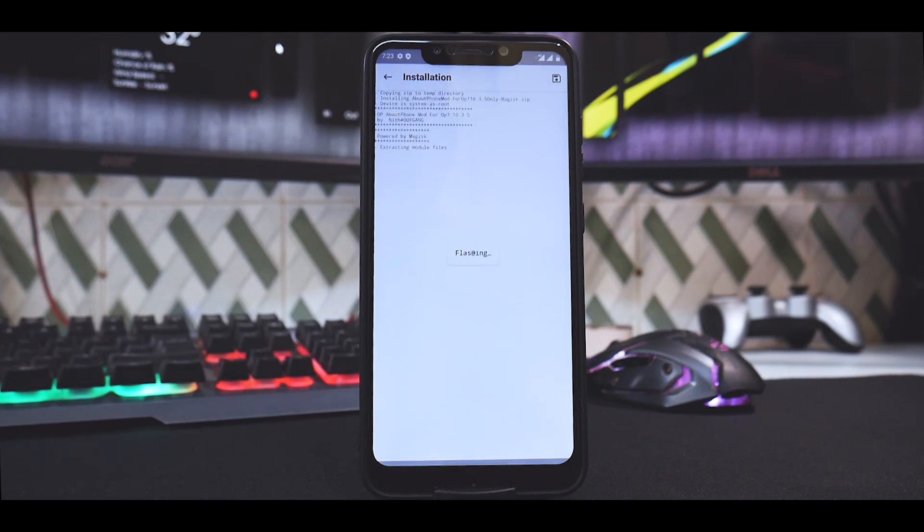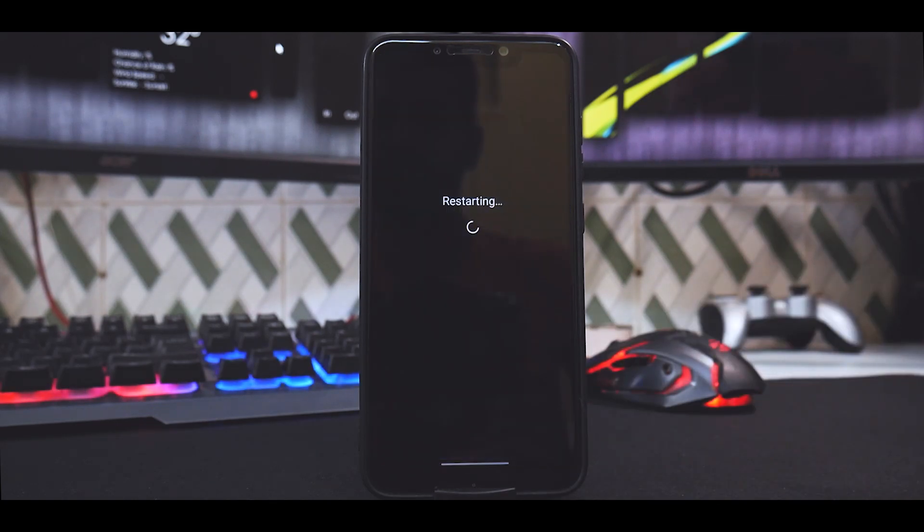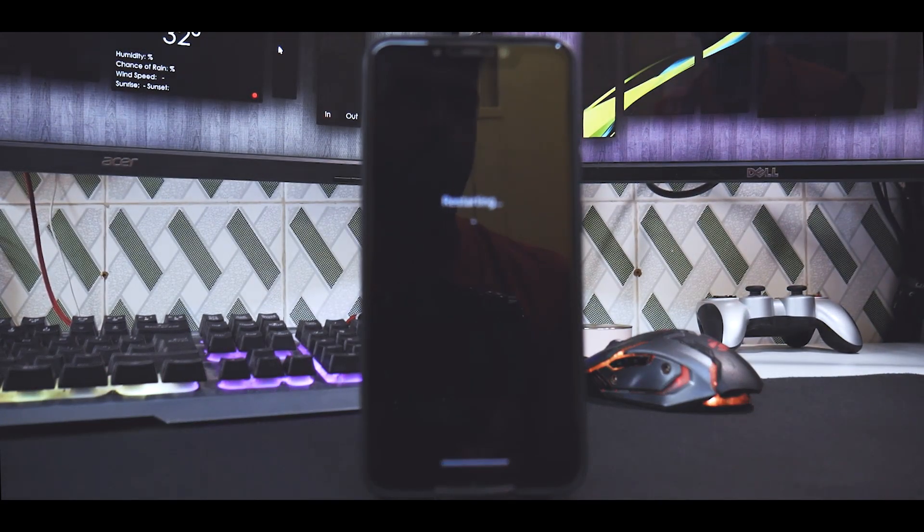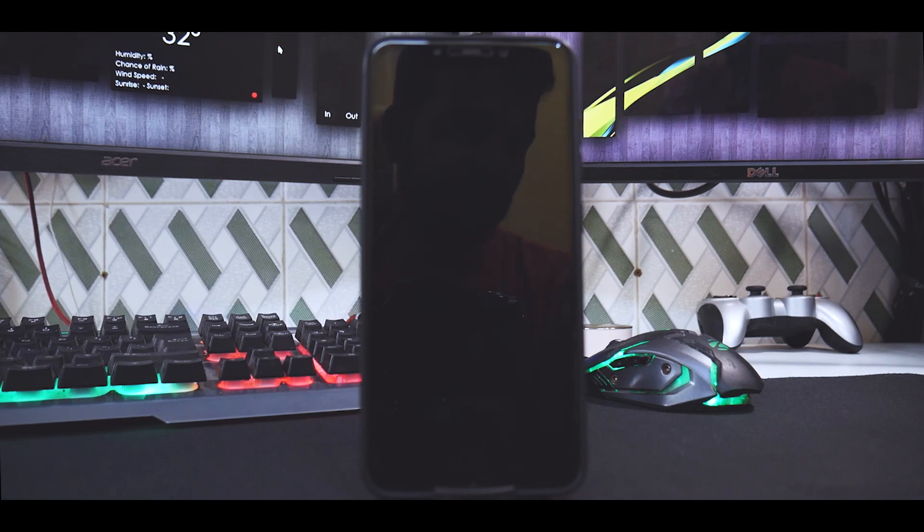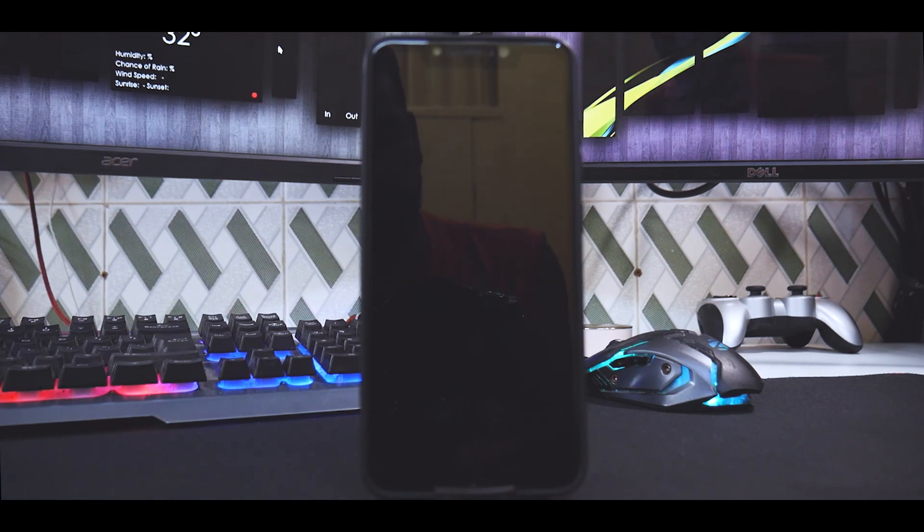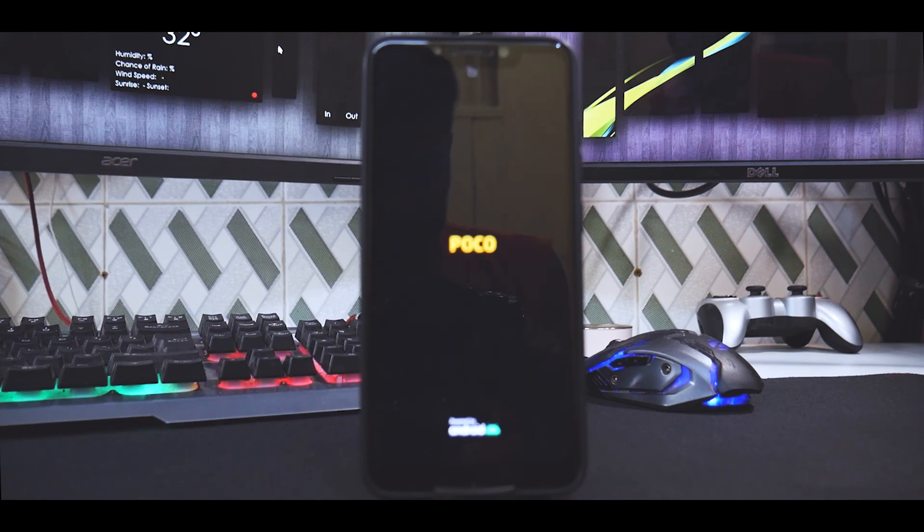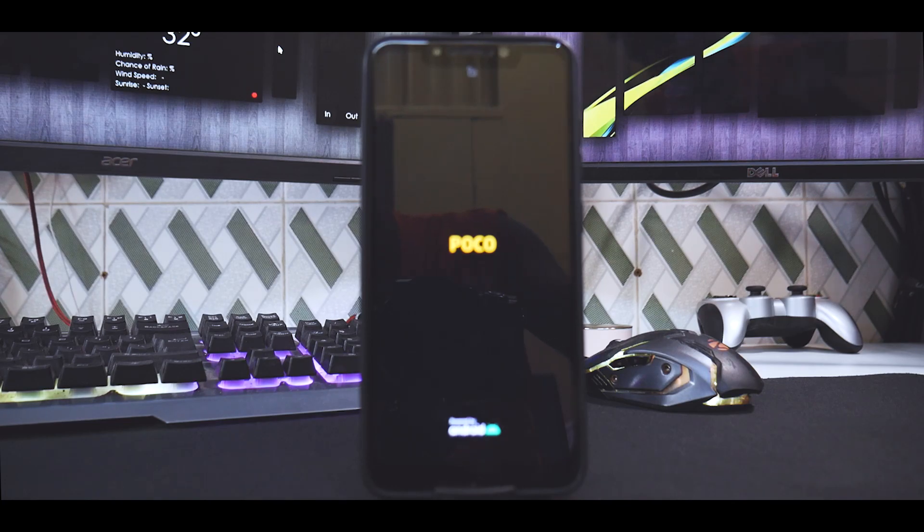Select that, it will say it is flashing, and then it'll ask you to reboot. Just reboot the phone and then your phone, although it will still display as a OnePlus 7, will give you a picture of a Poco Phone F1 and the processor in question will be Snapdragon 845.